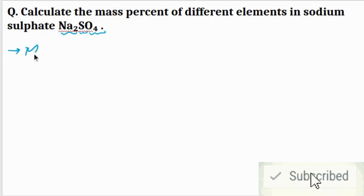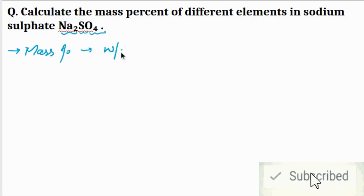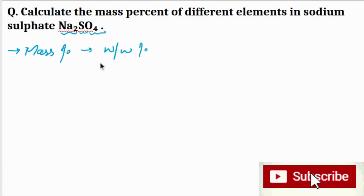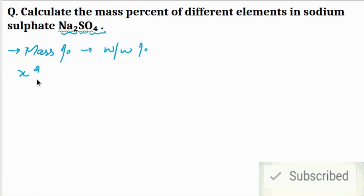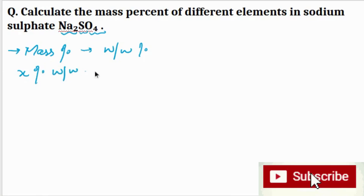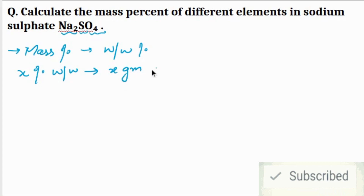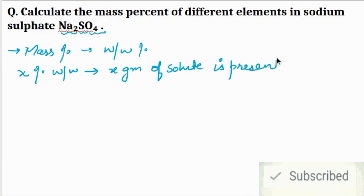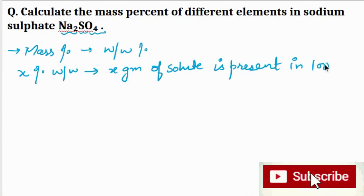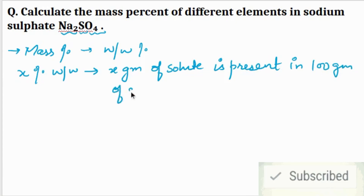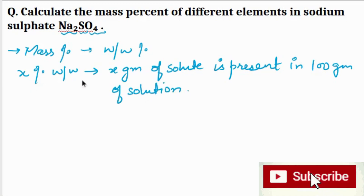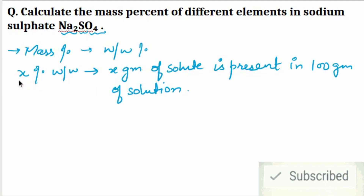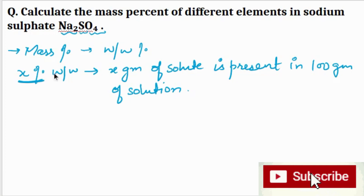First of all, you need to know what mass percent is. Mass percent is also called weight by weight percent, or percent weight by weight. For example, if we have x% weight by weight, this means that x grams of solute is present in 100 grams of solution.